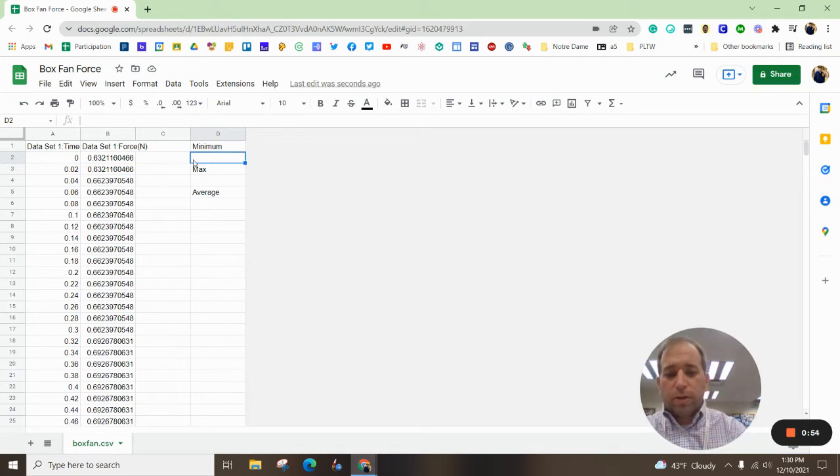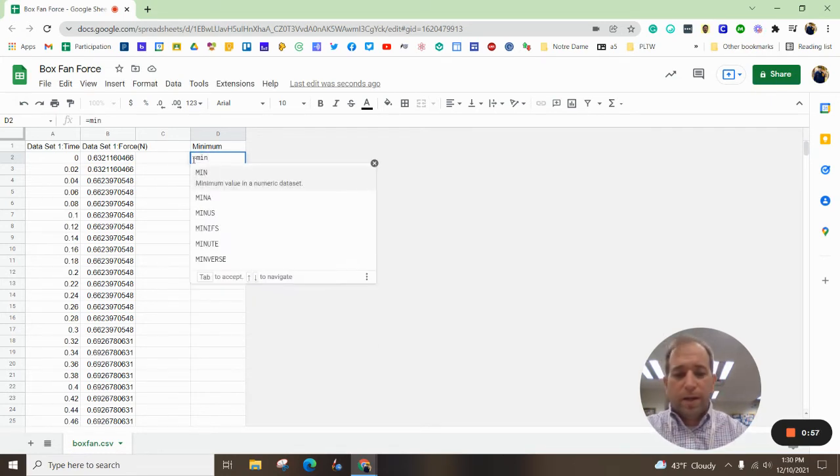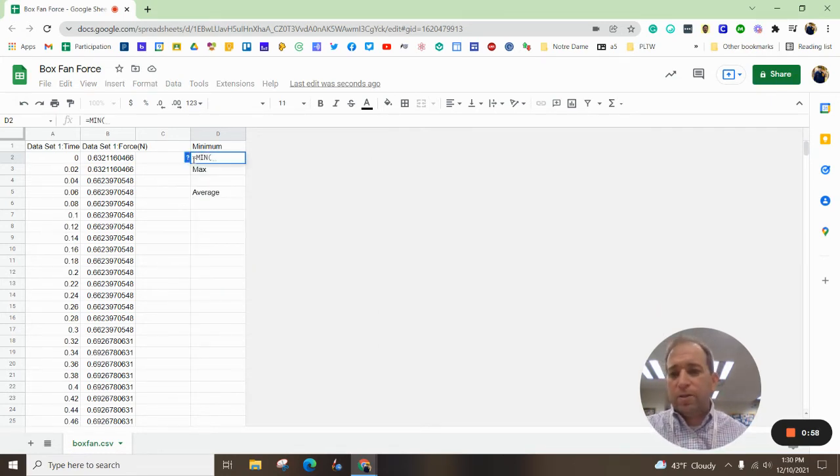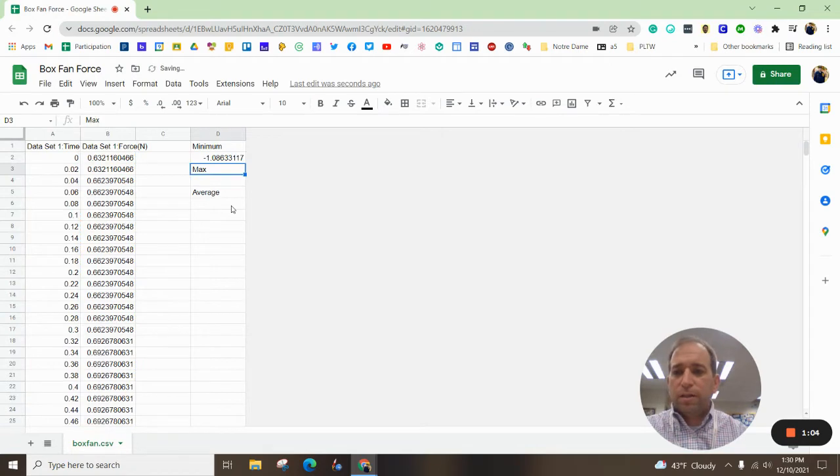Real quick, you just hit equals, type in MIN, hit enter, and then you can highlight all of that. Column B, go ahead and hit enter.